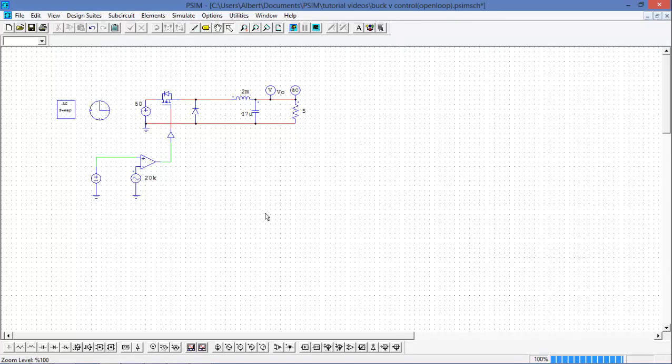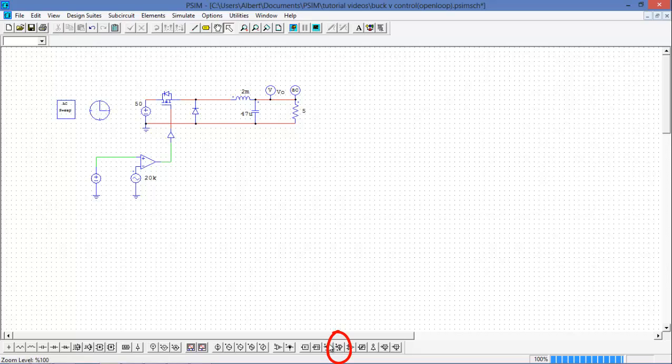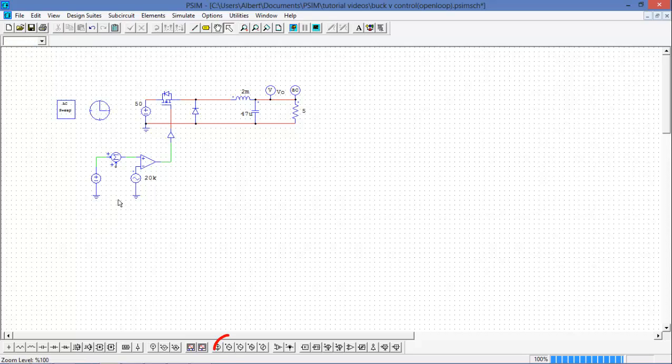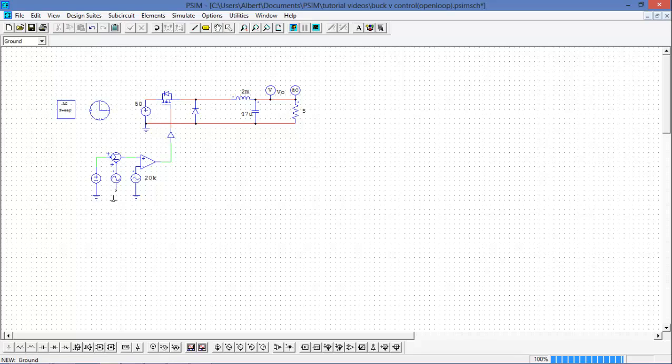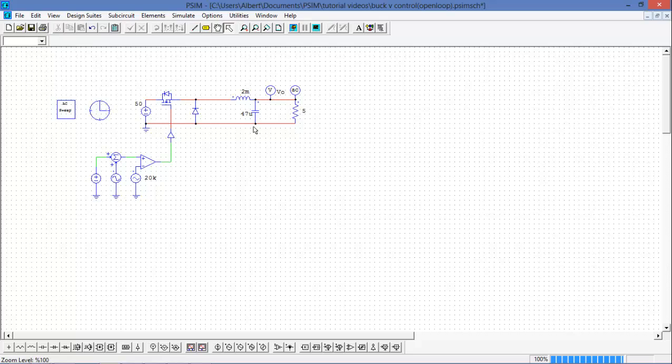Now the next thing I need to do is I need to set a perturbation in my reference. To do that, I'm going to take a summer circuit from the bottom and then I'm going to put in a sinusoidal voltage source. Now that that's all hooked up, we can then set up the AC sweep.